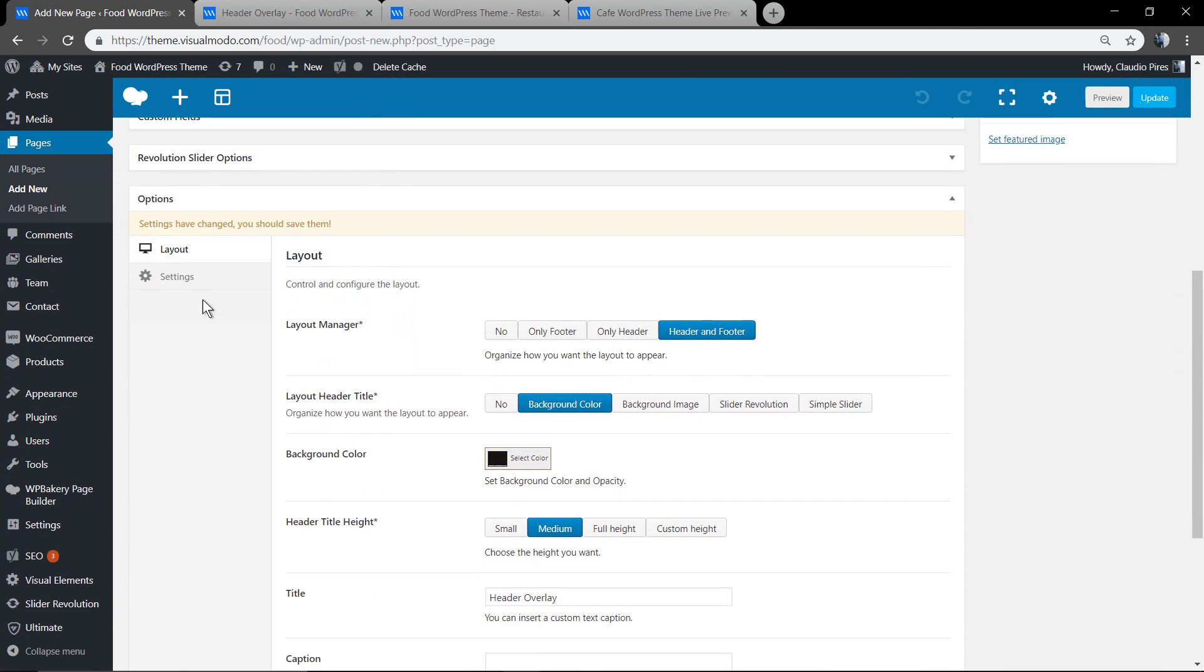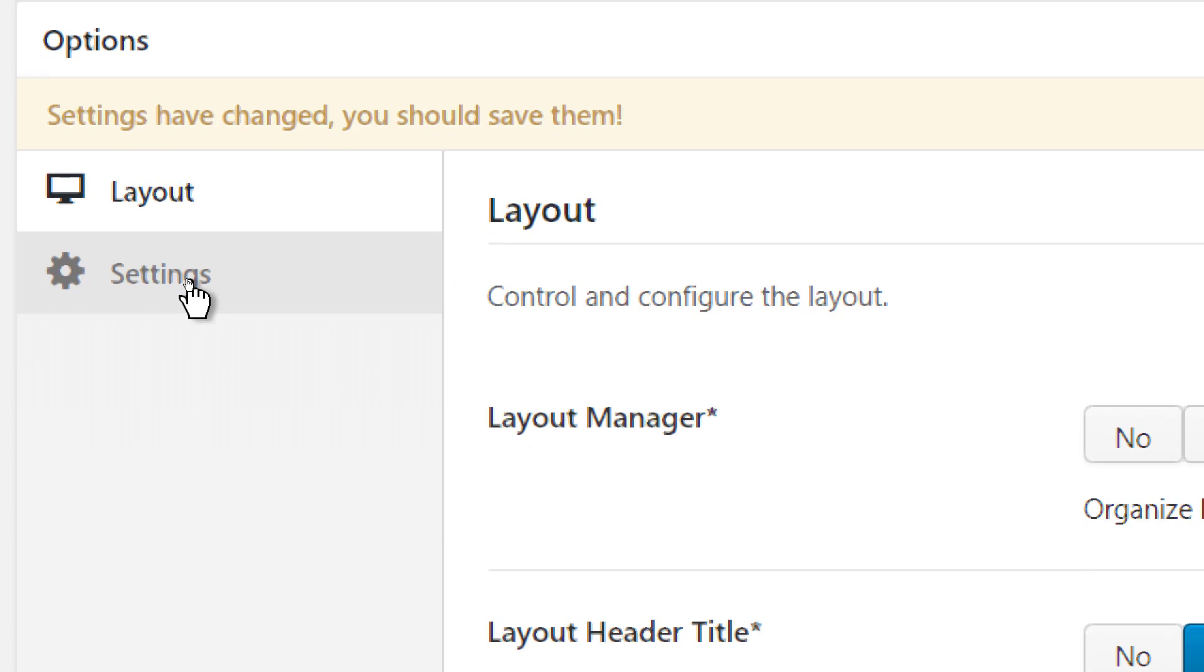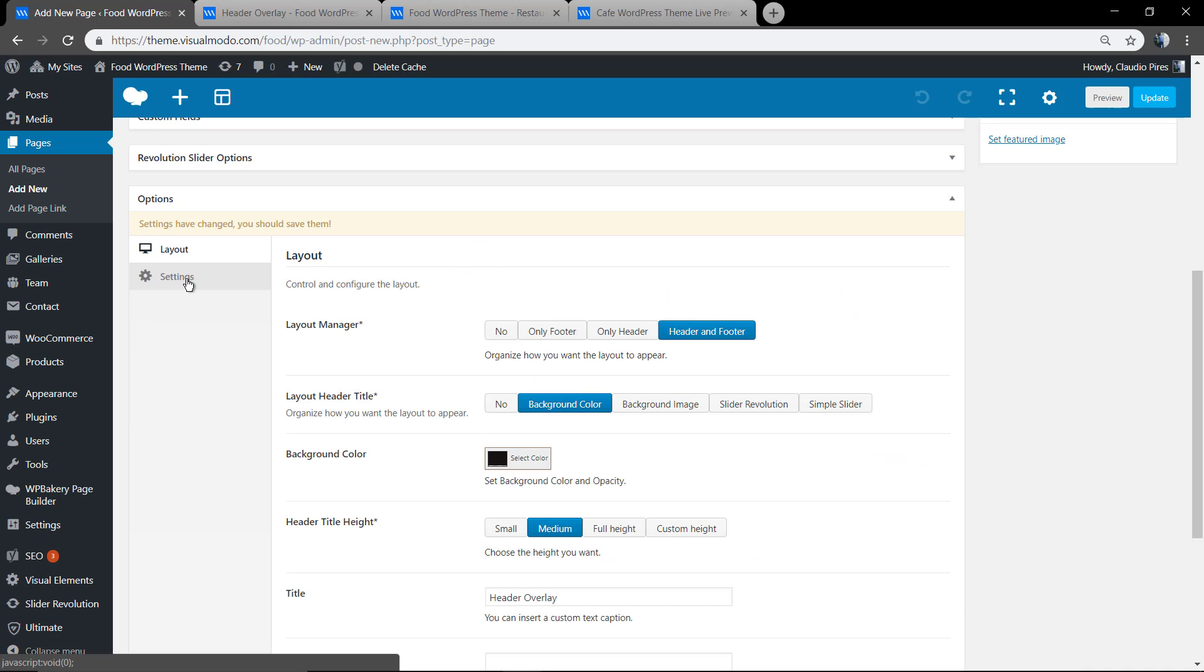Go to options settings. Overlay navigation, as you can see by default is no, and you can choose other colors for overlay. Let me choose the light colors for preview.